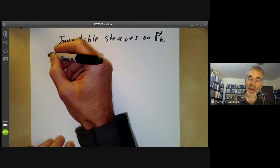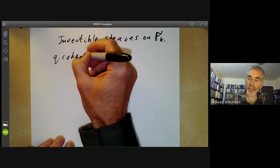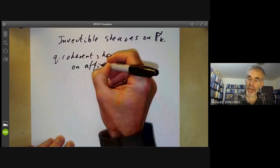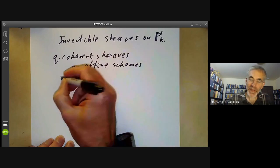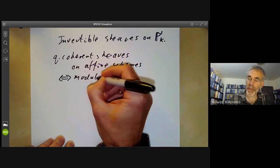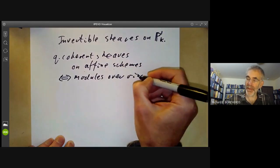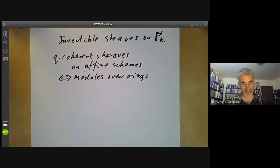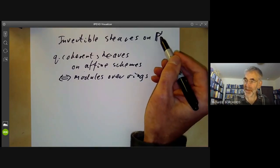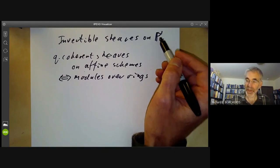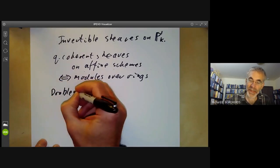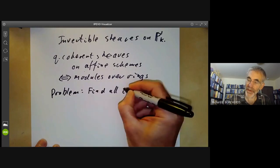So far we're looking at quasi-coherent sheaves on affine schemes, and these are essentially the same as modules over rings — just modules over rings discussed in a geometric language, but nothing essentially new is turning up. This is the first non-affine scheme on which we're going to look at quasi-coherent sheaves, and the problem we want to solve is to find all invertible sheaves.